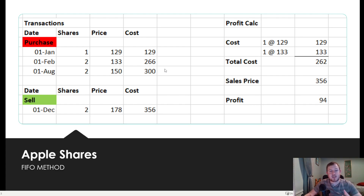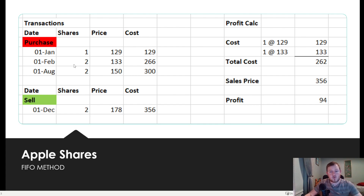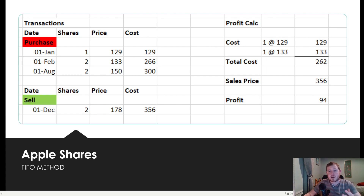So how do you actually calculate the profit on that using the FIFO method? FIFO means first in, first out, so when selling these two shares, you are selling the two oldest shares first. The oldest one was bought on the 1st of January at €129 — they only bought one share there. The second oldest was bought on the 1st of February; they bought two shares there, so one of those at €133 goes into the cost. That gives a total cost of €262. The sales price was €356 for those two shares, giving a profit of €94. That is exactly how you calculate it.